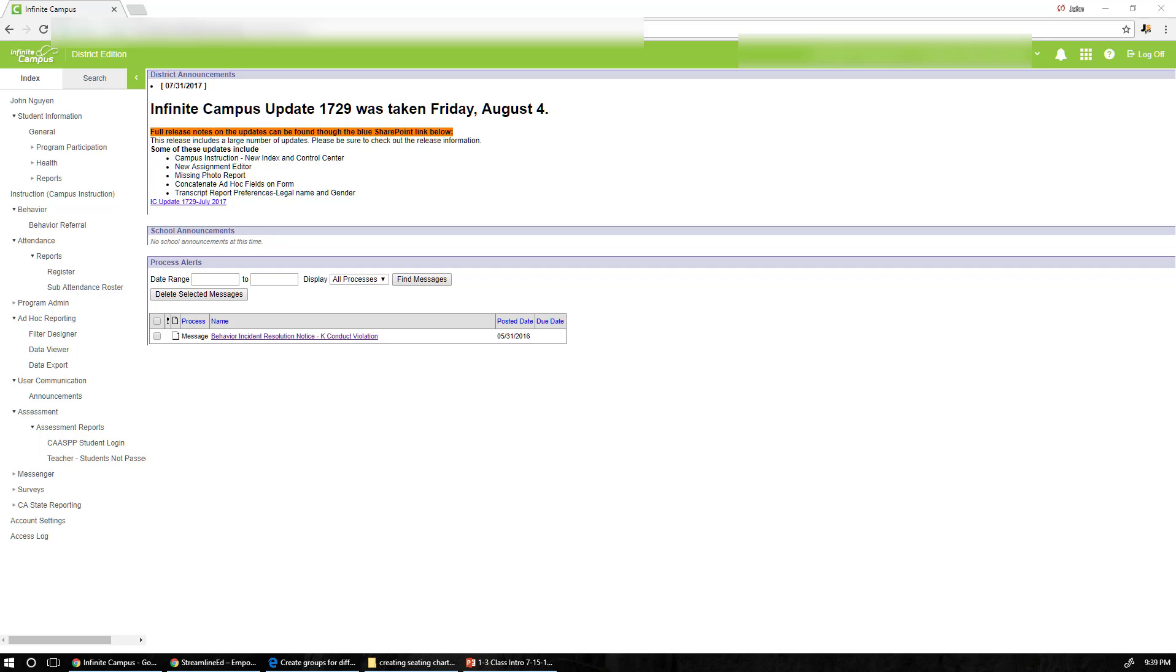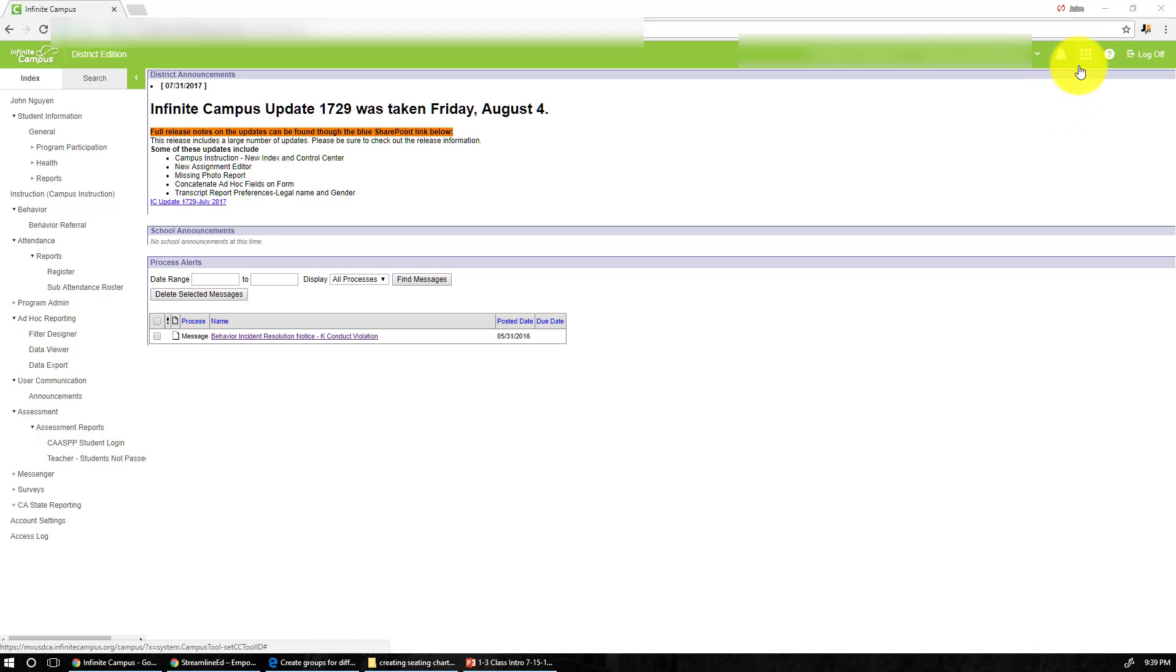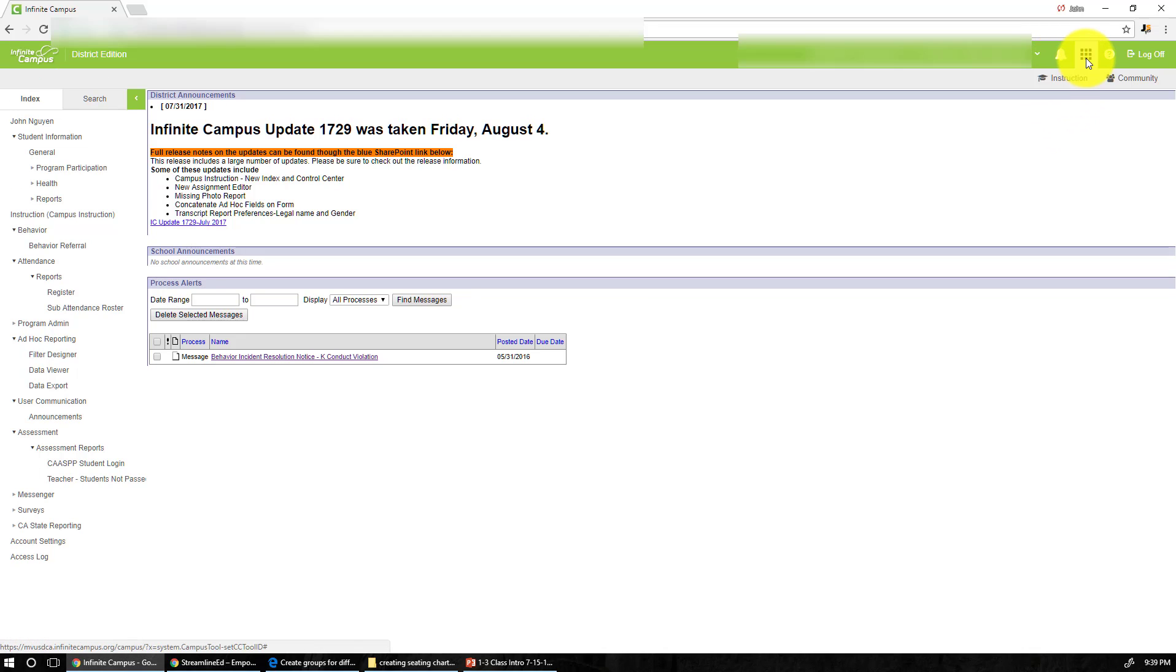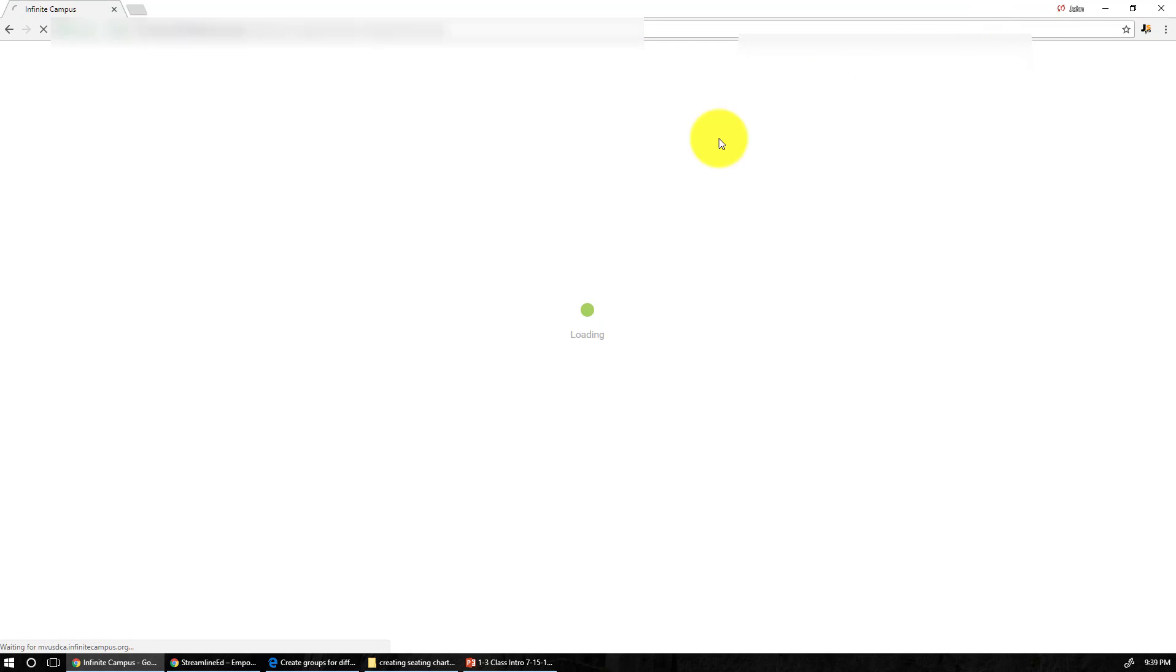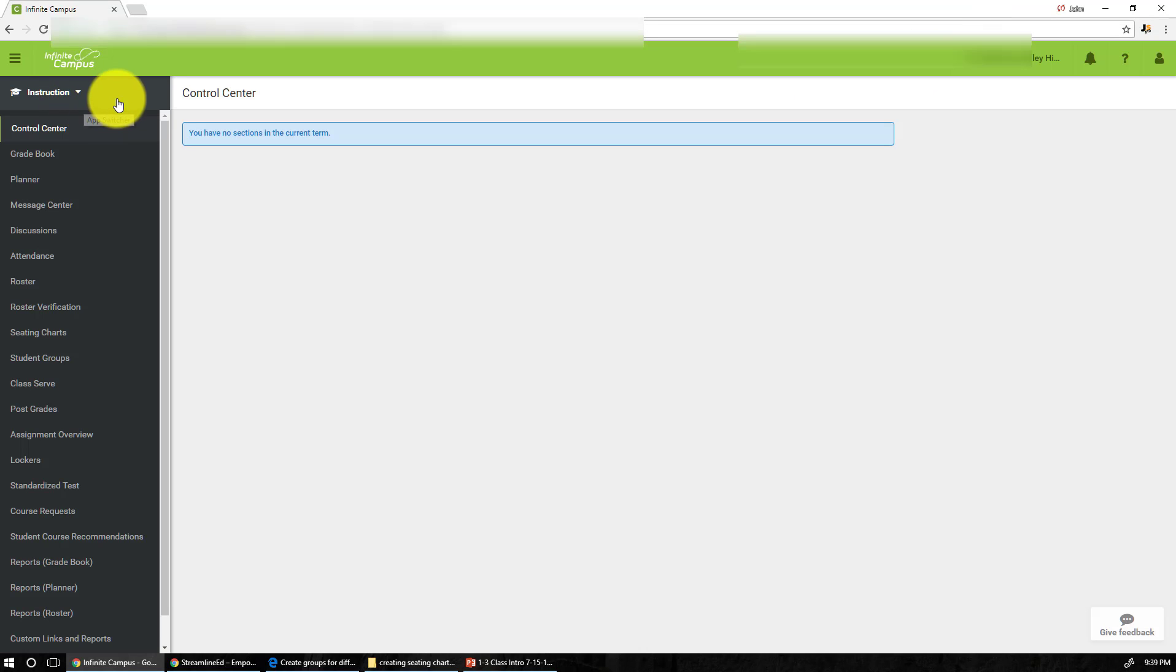So we are going to show you how to set up your gradebook on Infinite Campus. The first thing you'll notice if you are on Infinite Campus, right next to the bell on the upper right hand corner, you click right there and that will give us access to the instruction.